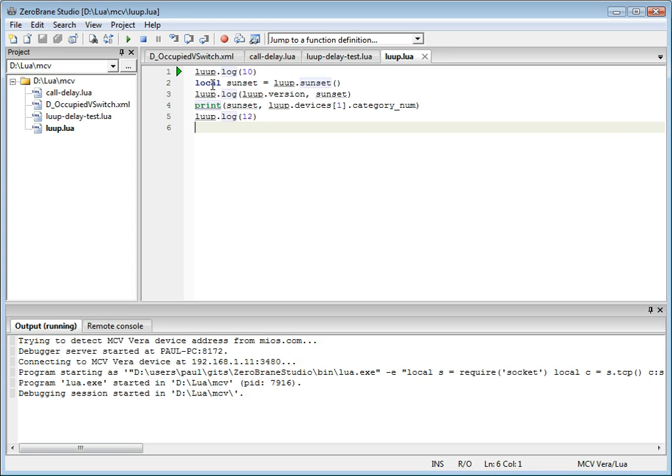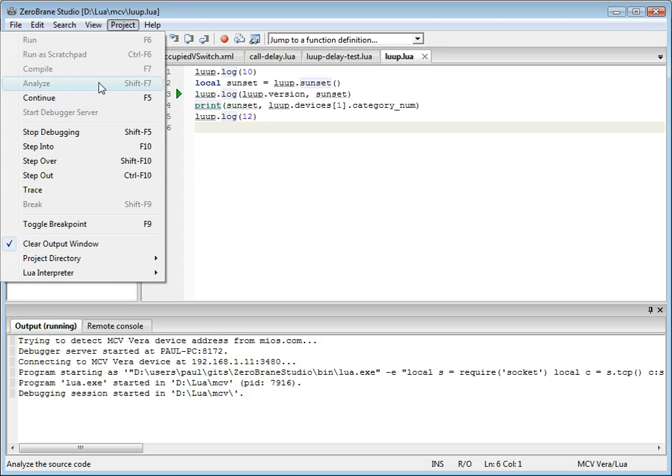You can then step through your code by using this button, or you can use menu items.